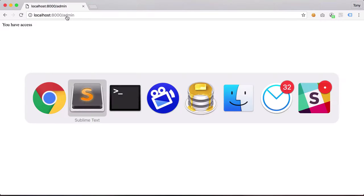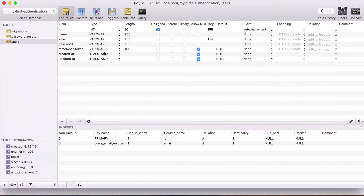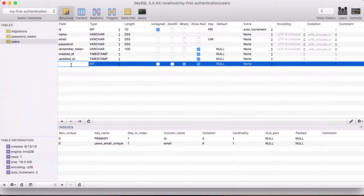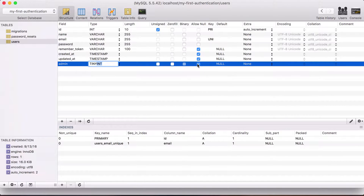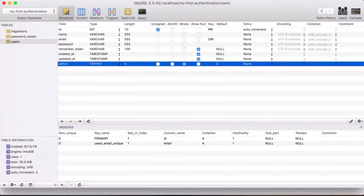Let's open up SQL Pro and add a simple column called 'admin'. This will be a tinyint, and by default it will be set to zero. If it's one, we'll assume the user is an admin. So it's a simple check — one means admin, zero means not.